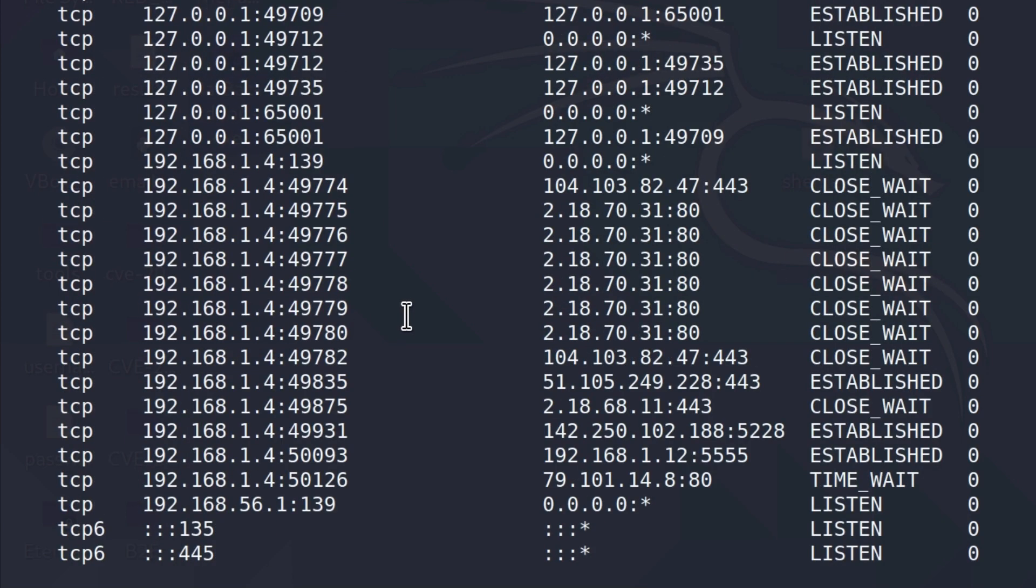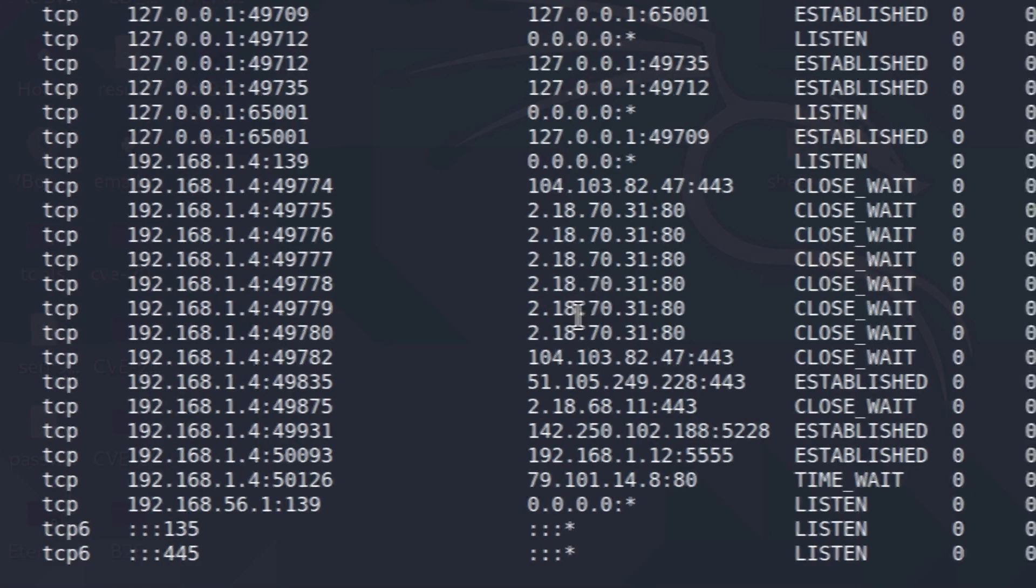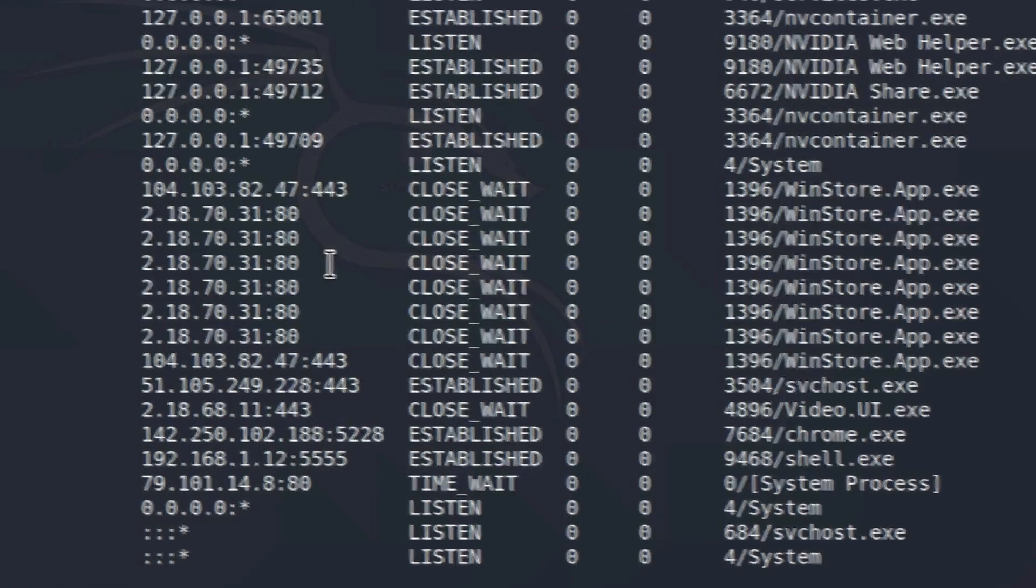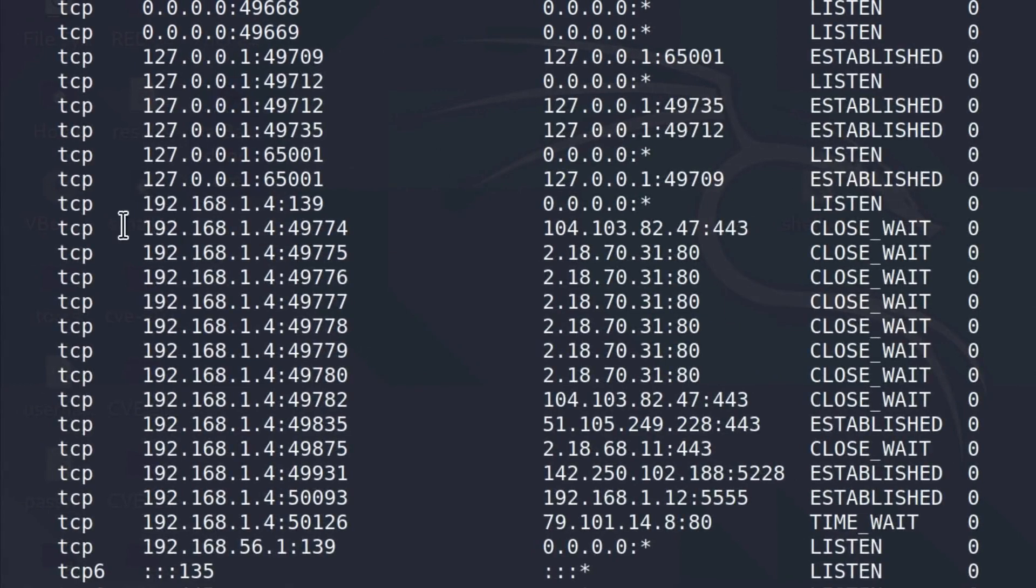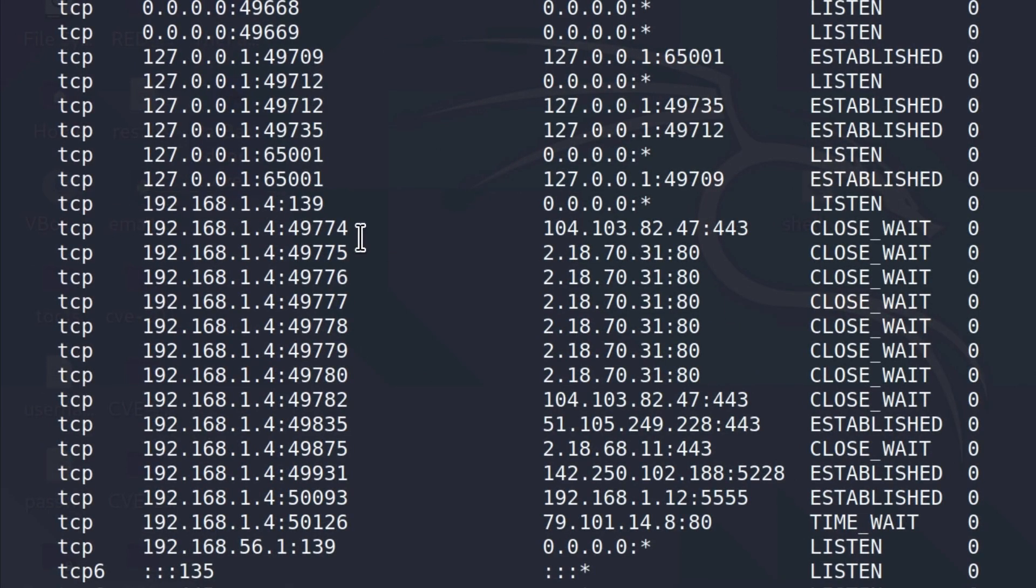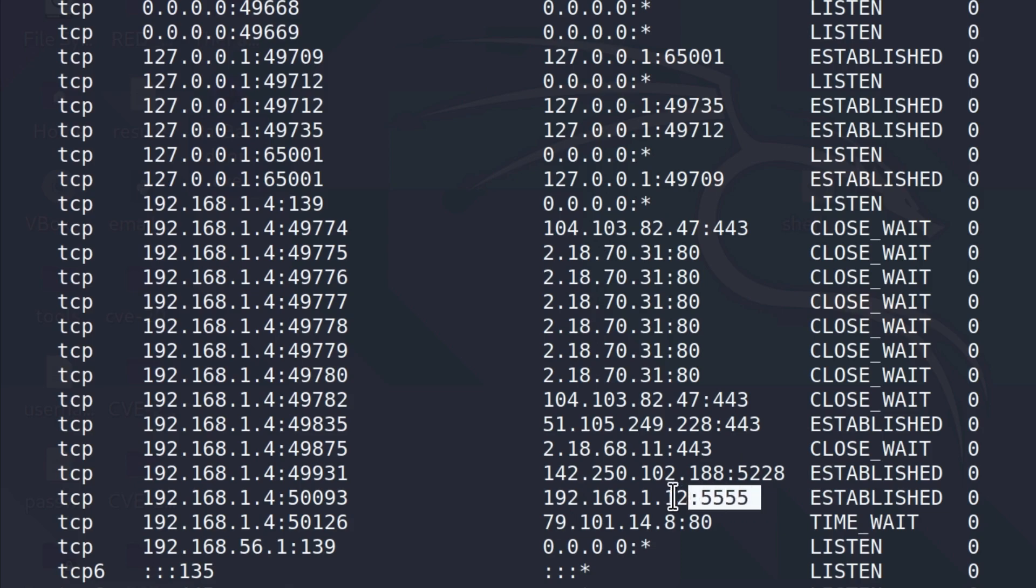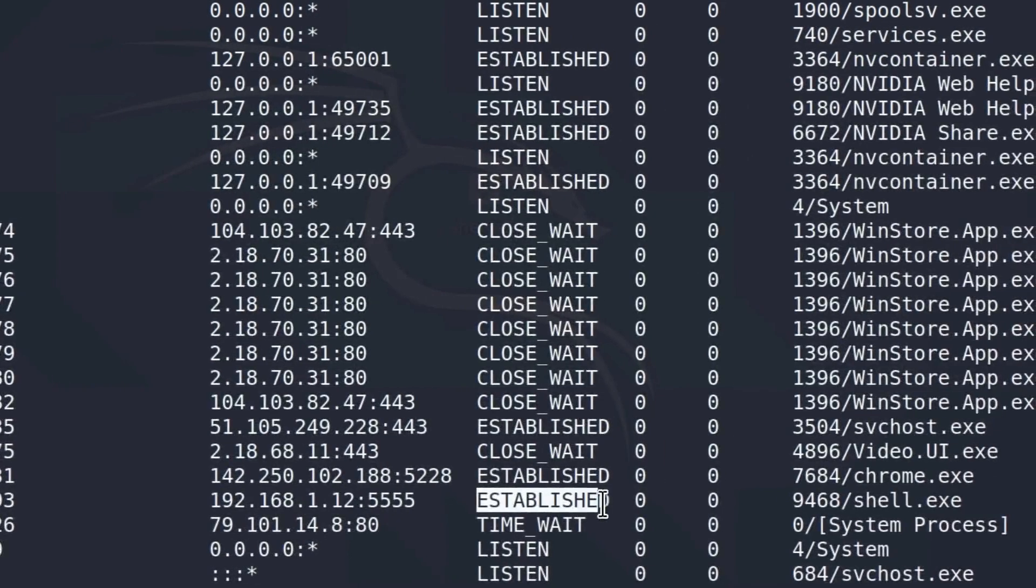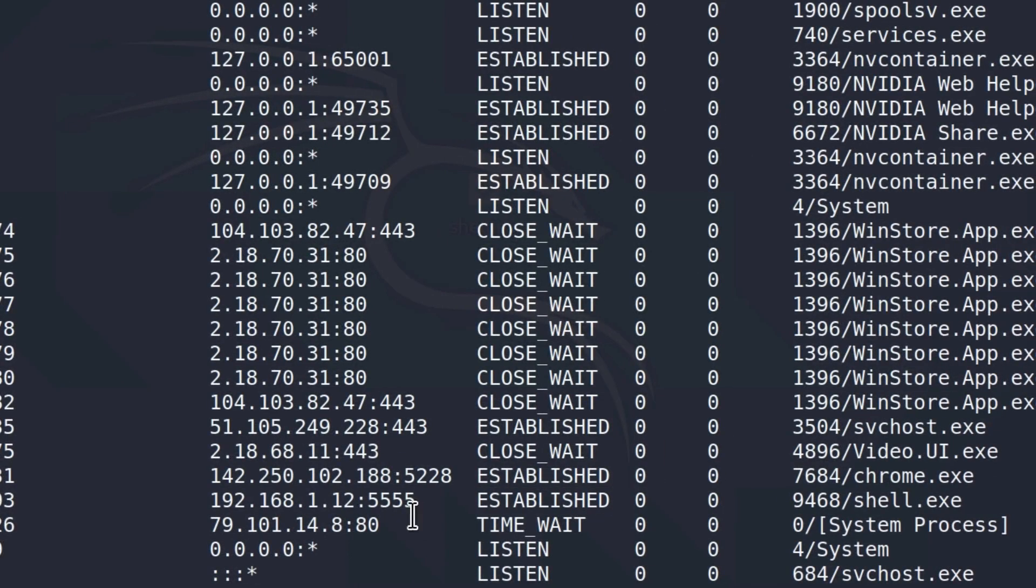If I go up here, we should be able to find our shell.exe that established the connection with the Kali Linux IP address. So we know that 192.168.1.4 is the IP address of my Windows 10 target machine. And, here, if I go and find the IP address of Kali Linux machine, and here it is, we can see it is running on port 5555, the connection is established, and the process that is causing this connection is shell.exe, or our payload.